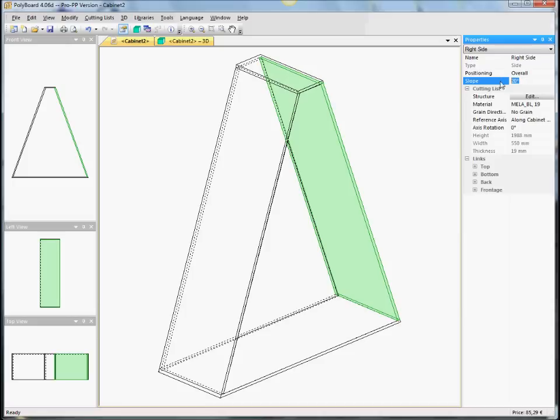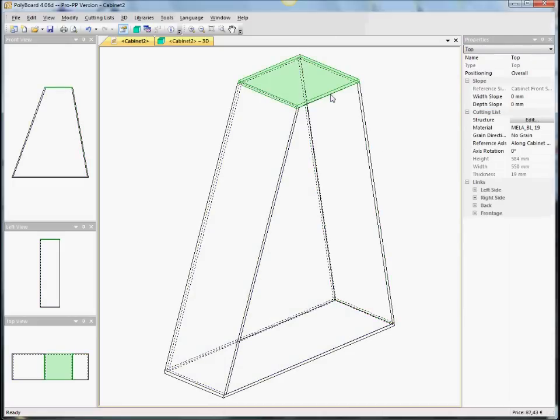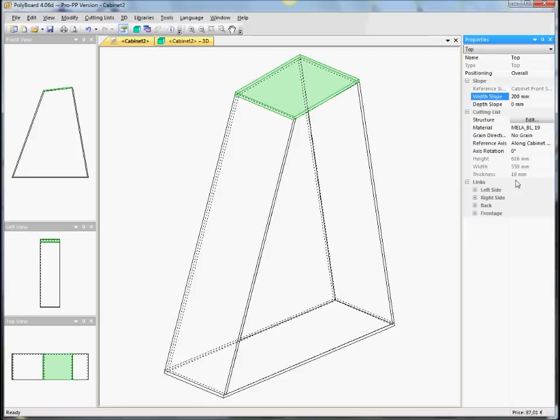We can slope the top too. The top can be sloped in both directions. That means we can slope the top. We can slope it 200 millimetres down. If we can see here on the front view, we've taken it actually 200 millimetres down from here.